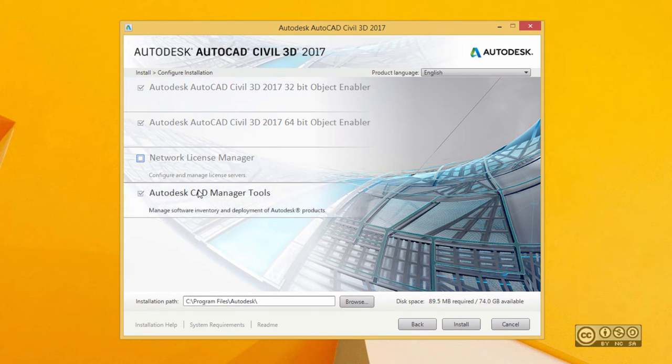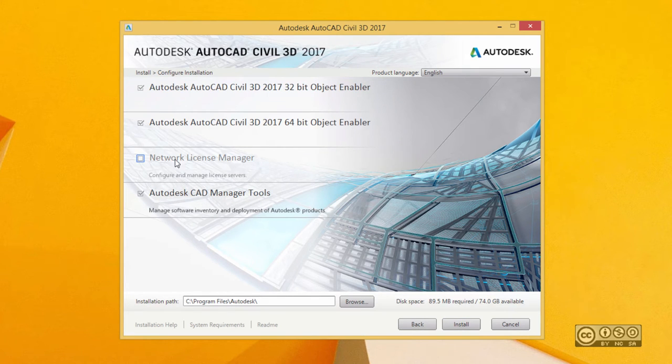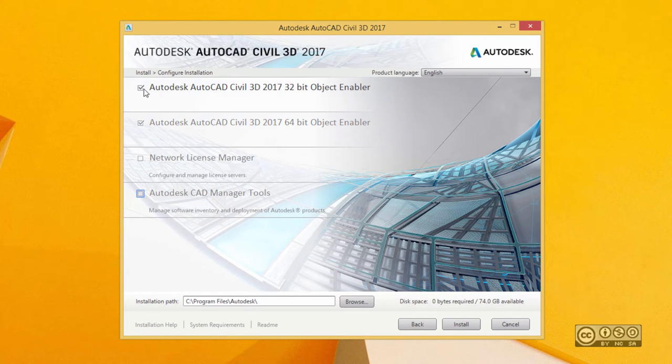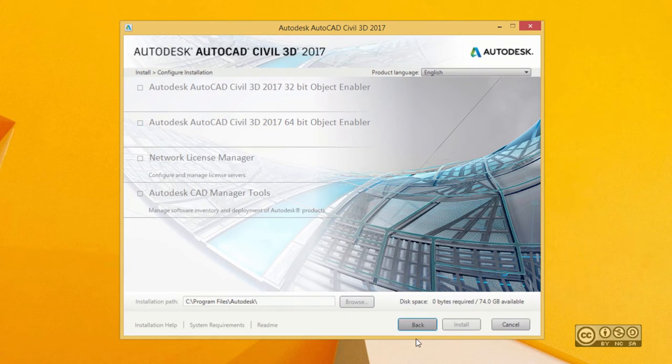You also have an option to install Network License Manager if you use Network License, and you also have an option to install AutoCAD CAD Manager tools. I deselect those and go back.